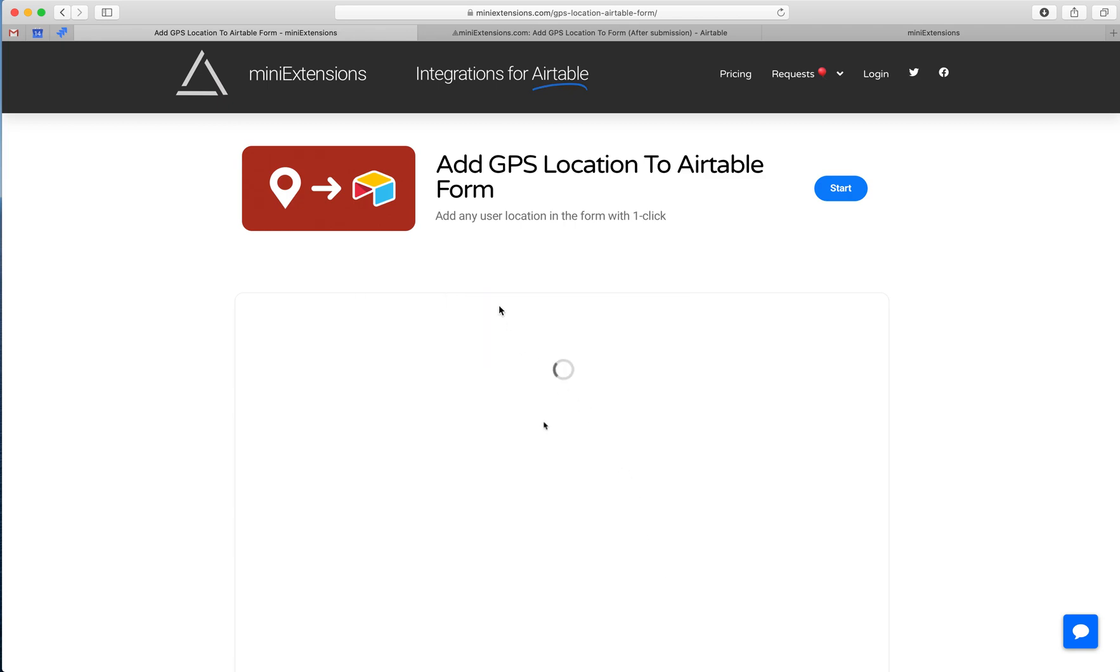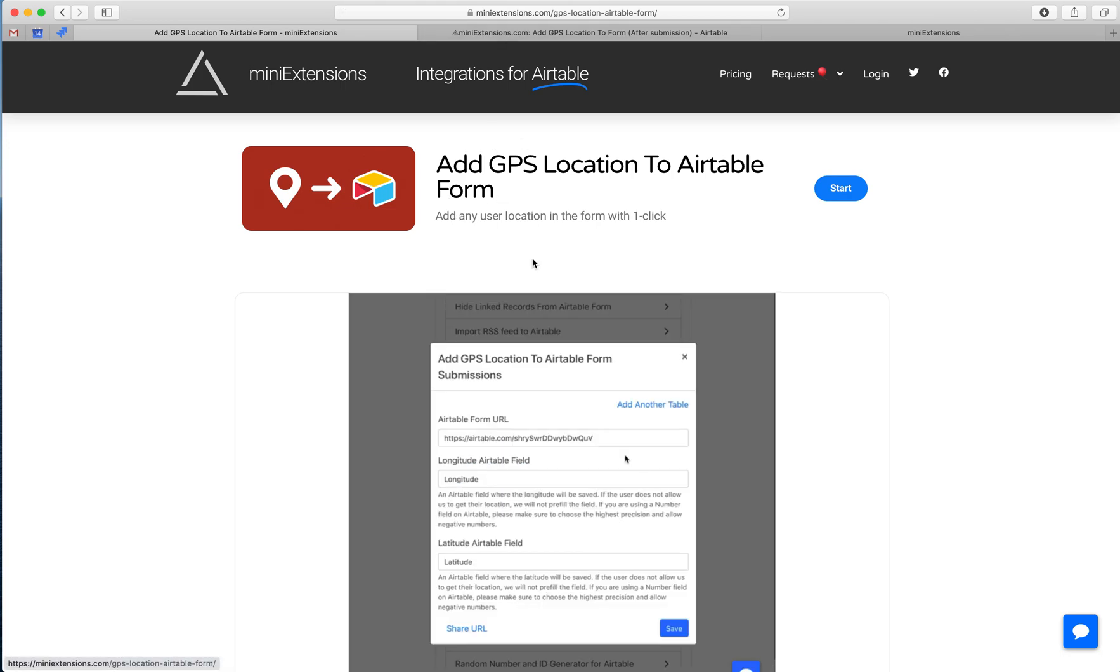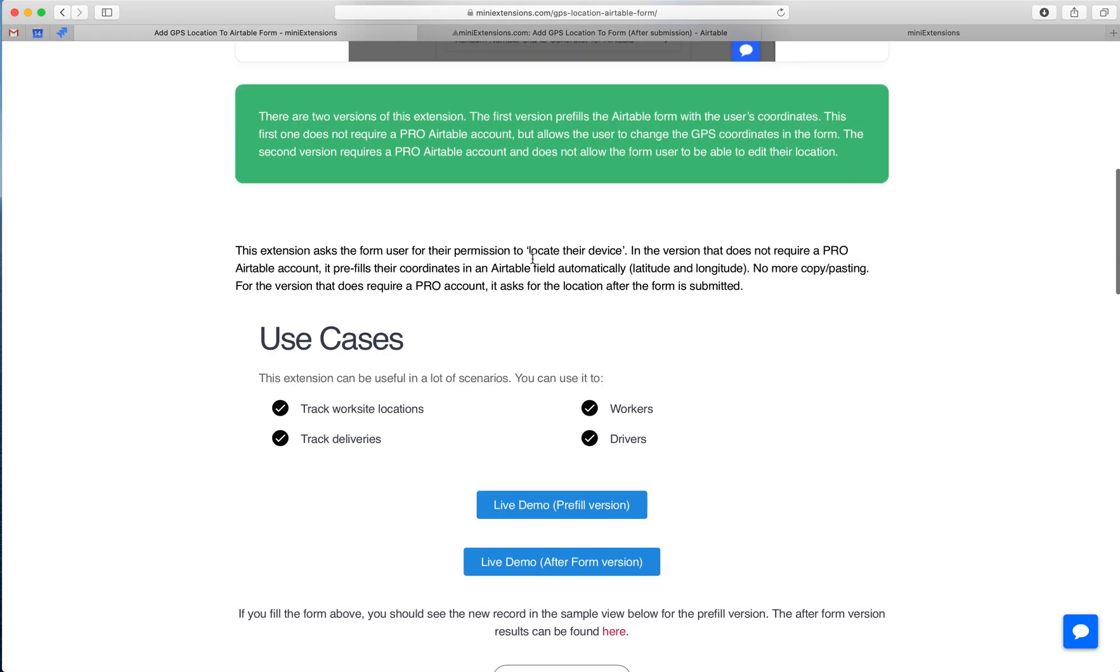I'm going to show you how you can add a user's GPS location to Airtable Forms. I'll be using this tool by MiniExtensions.com and I will add a link to this in the description.